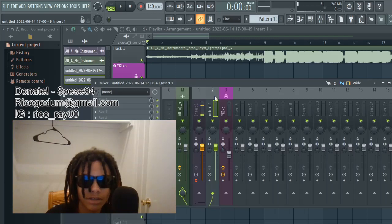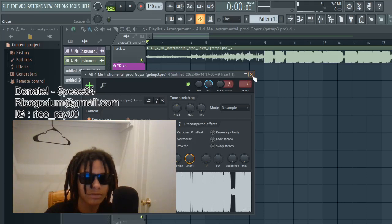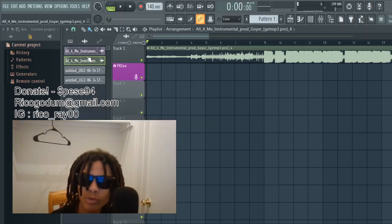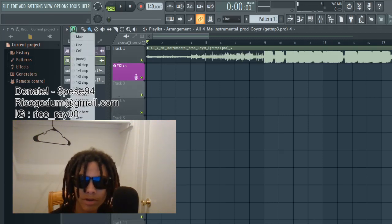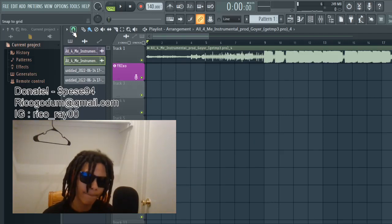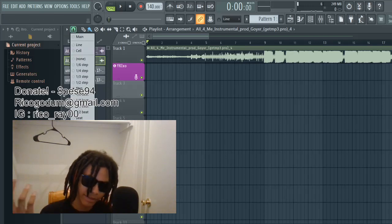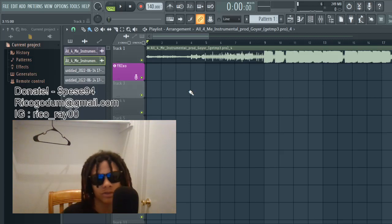I'ma teach y'all how to punch in real quick. This is also how you put your beat on the second insert — just double click it, click Track, and put it on Track Two. When you're punching in, you're gonna want to click this magnet right here and put it on Bar, so you can just keep dragging your shit up. But if you want to edit or something, you can put it on Step or anything. Put it on Bar so you don't accidentally move your vocals around.